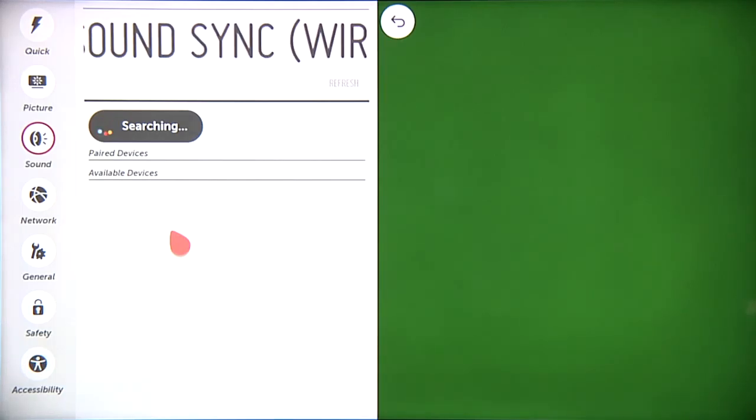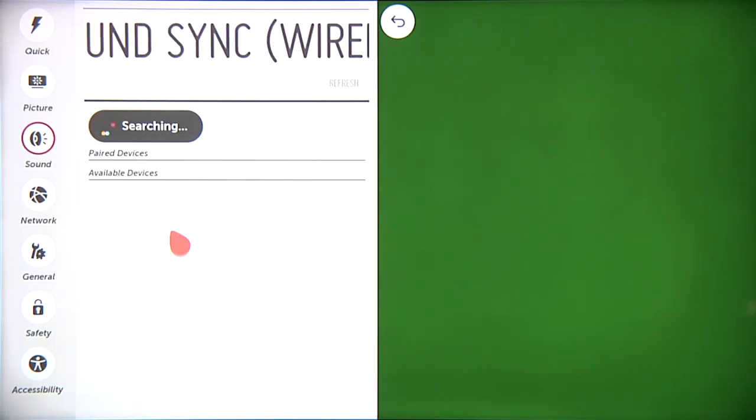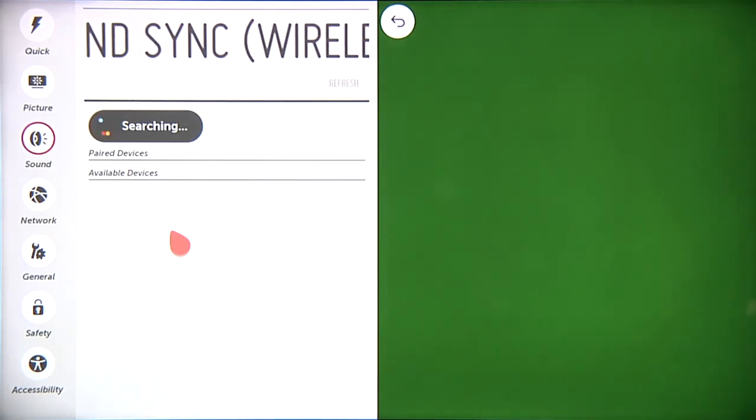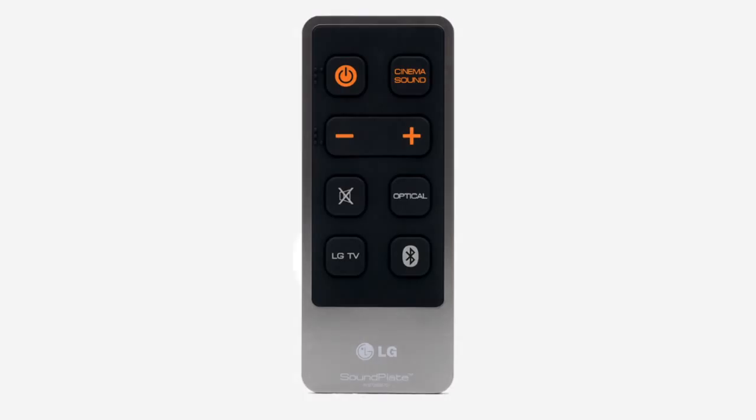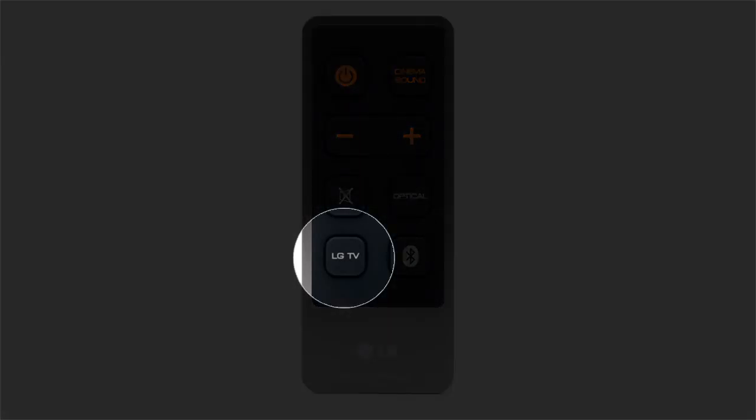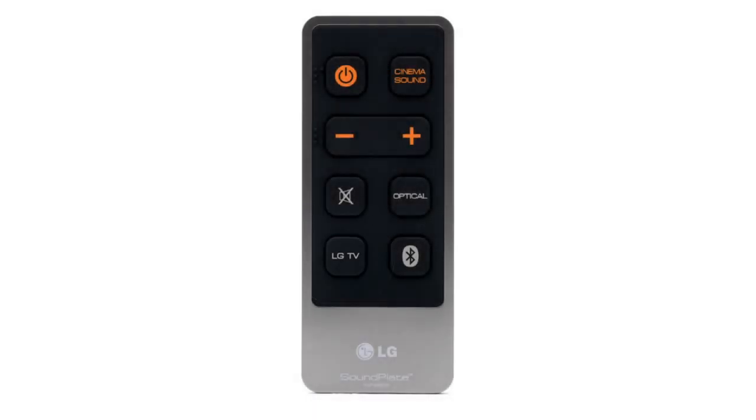Such as the LG Sound Plate, like a phone looking to hook up with a Bluetooth speaker. Press the LG TV button on the remote control of select model LG Sound Plates to put the Sound Plate into pairing mode.